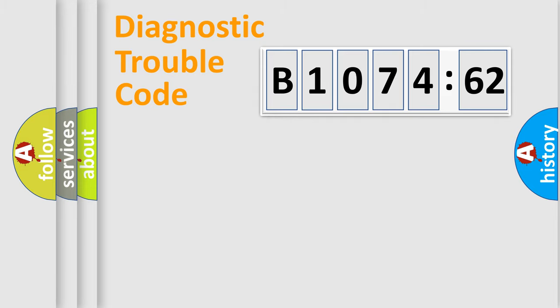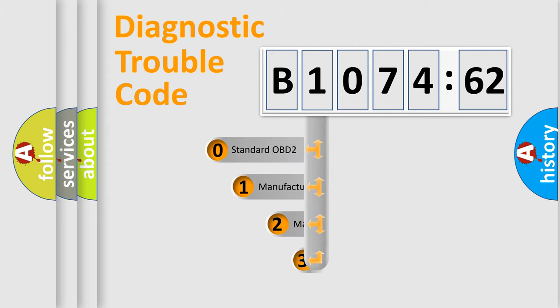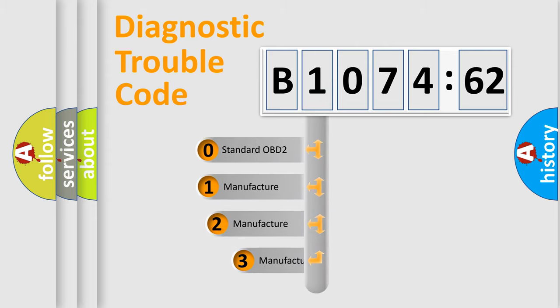Powertrain, Body, Chassis, Network. This distribution is defined in the first character code.